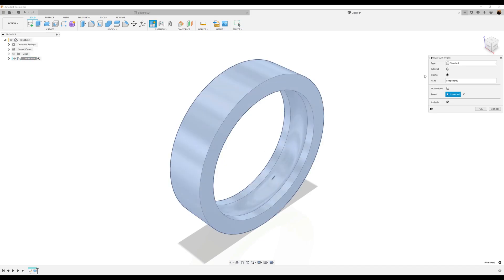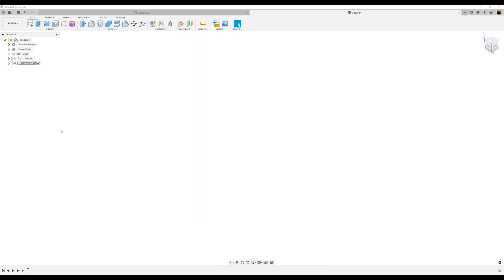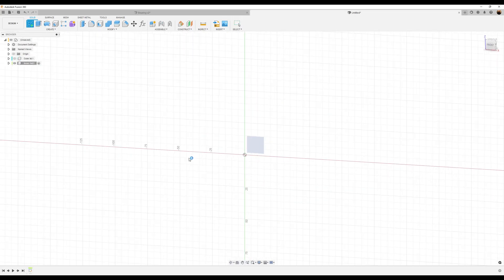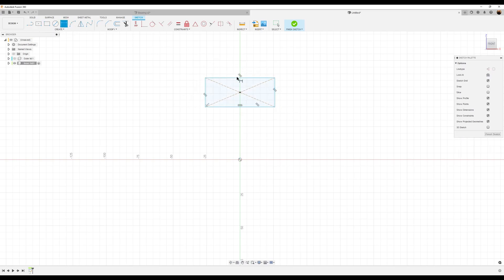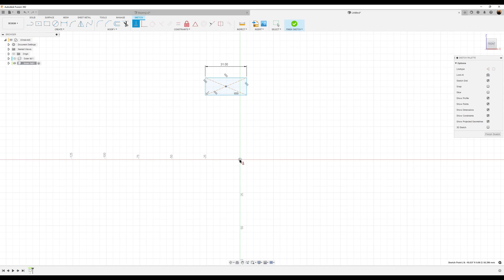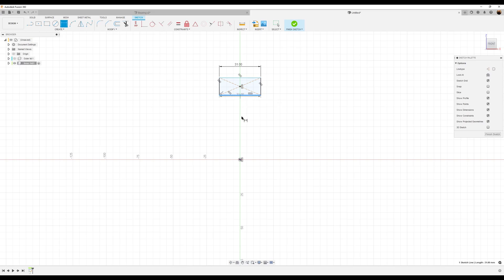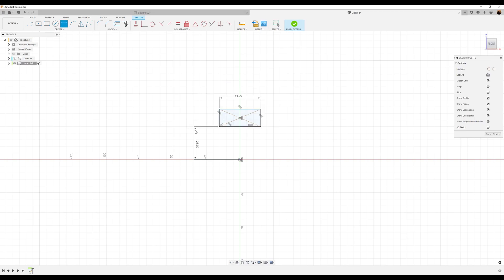Let's go ahead and create a new component and we'll call this inner lid. Go ahead and turn off the outer lid. Create a sketch on the front plane again using the center rectangle — we'll do the exact same thing, slightly different. Again, we want the top to be 31 millimeters. We'll constrain the center point of the rectangle to the center of the sketch. We want the bottom to the center point to be 25 millimeters.